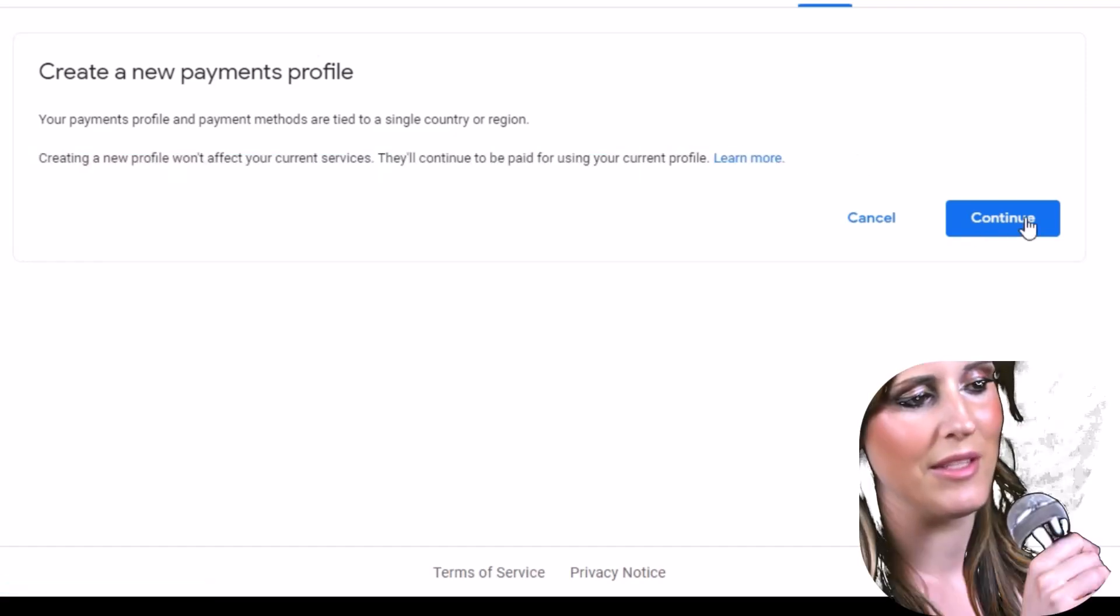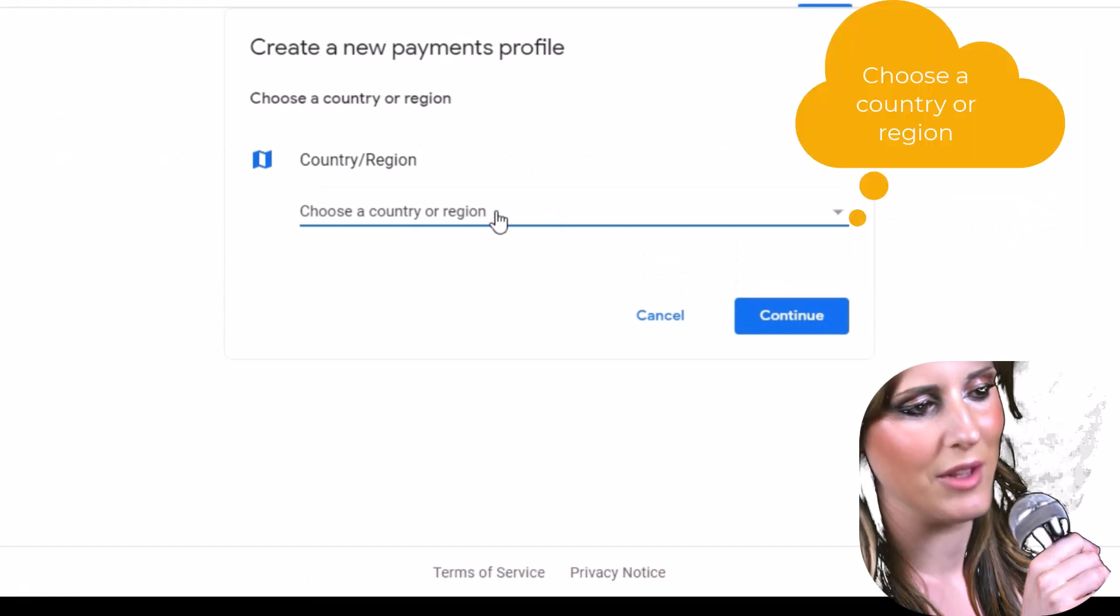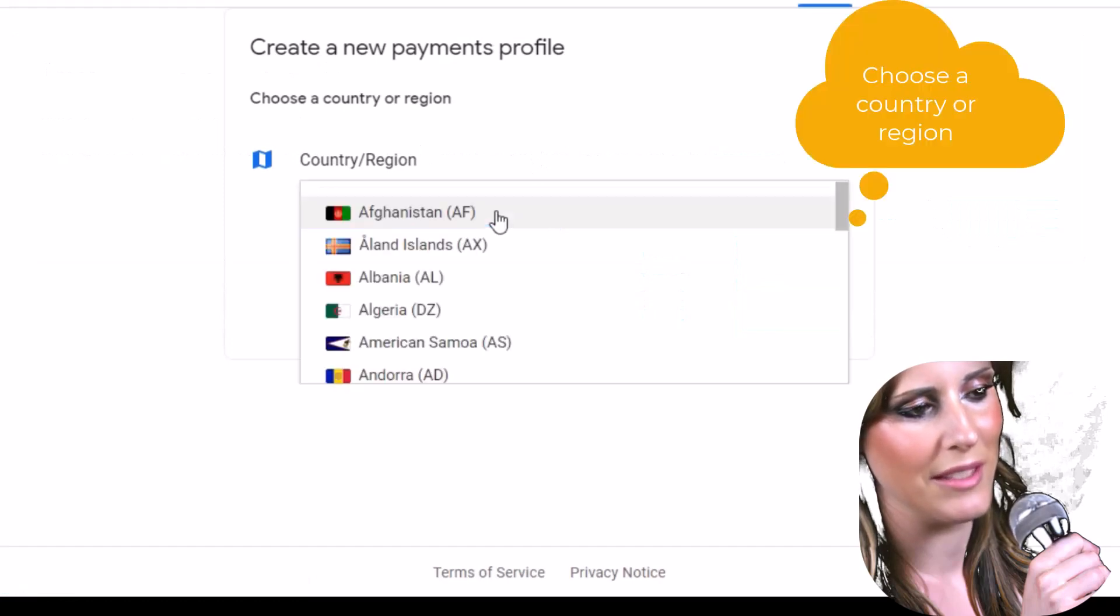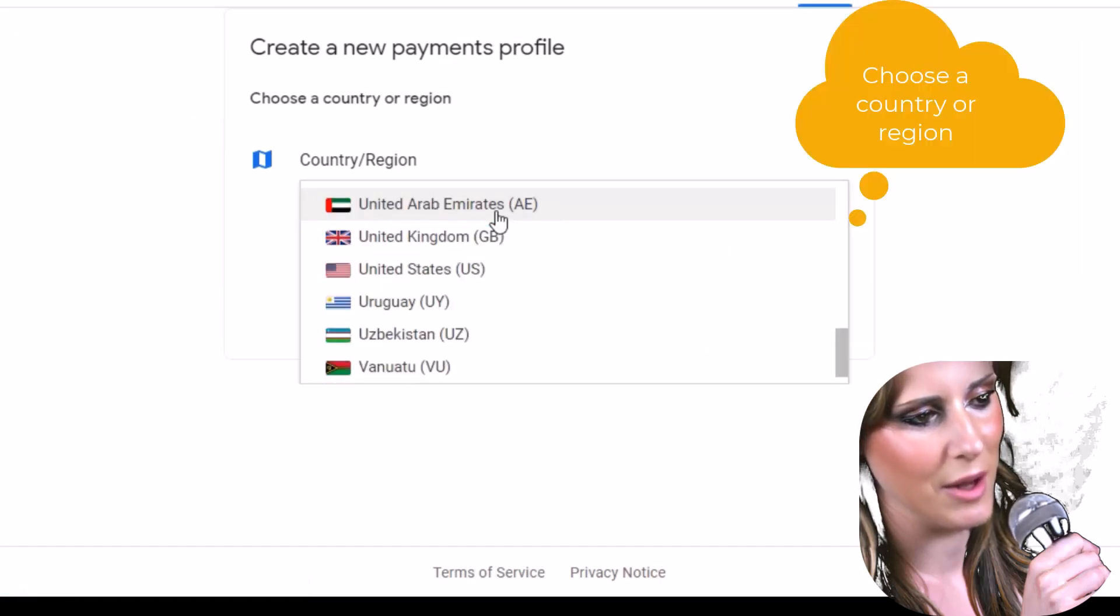Then, click to continue. Choose a country or region then click to continue.